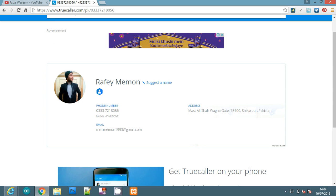This website always works when the number has been connected to the internet. If the number you entered has never been connected to the internet, then it will show an error and you will not see the name or location.